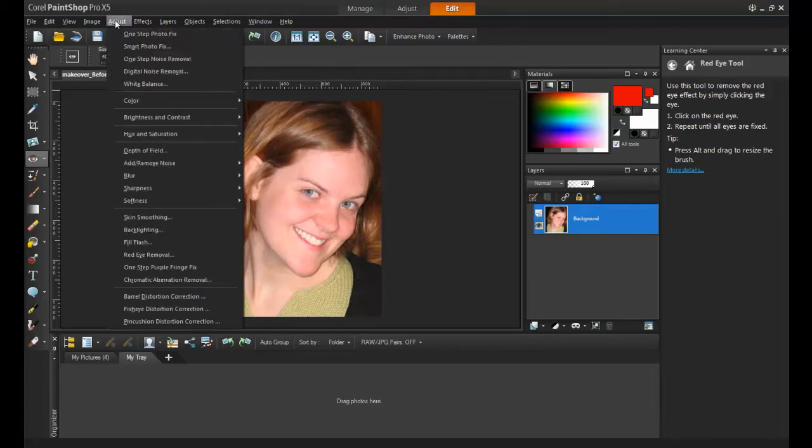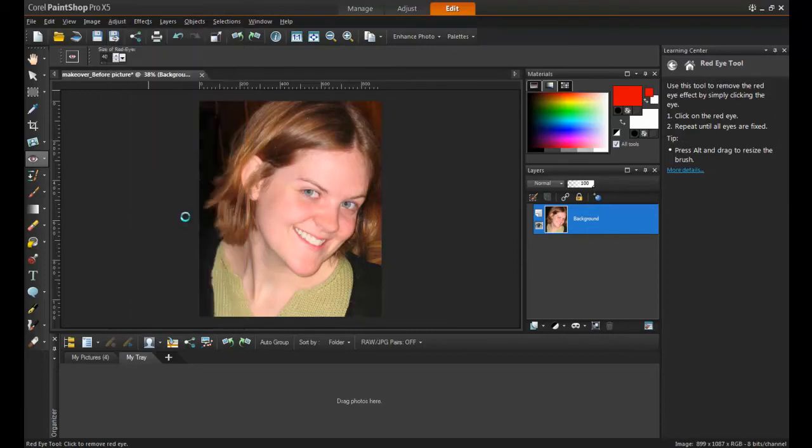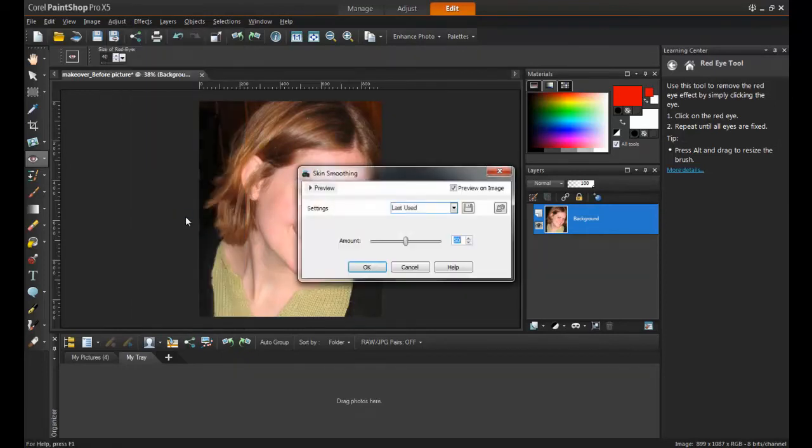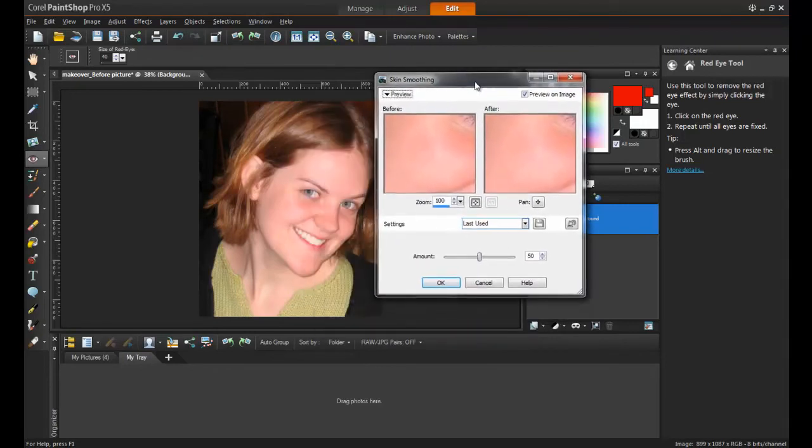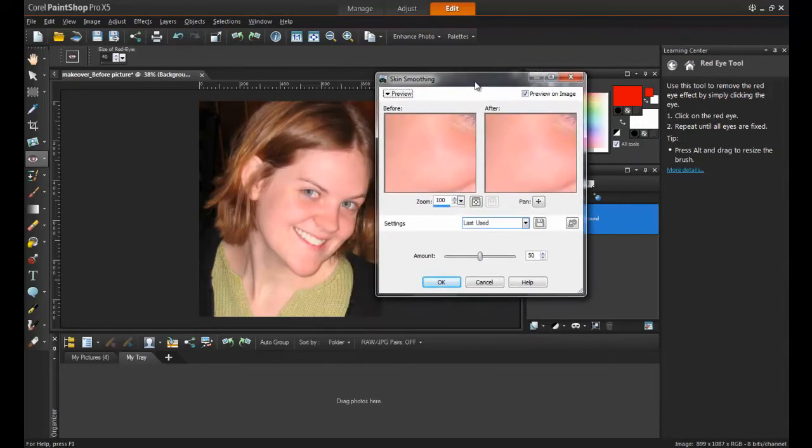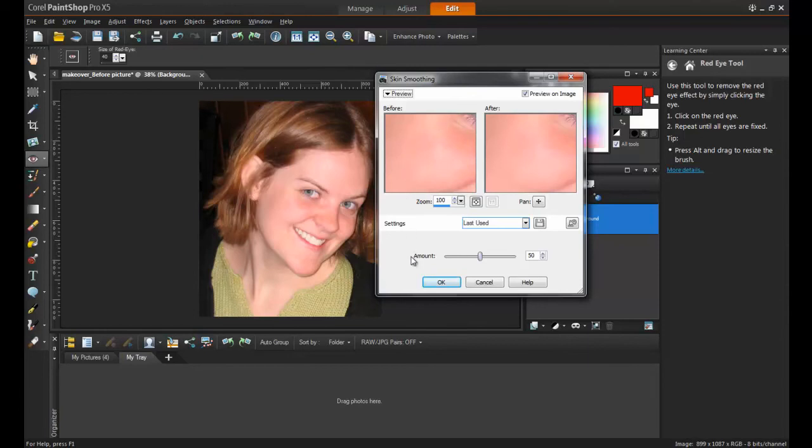To do this, click on the adjust menu and then select skin smoothing. With Preview on Image checked, adjust the amount of smoothing by dragging the gauge between 1 and 100. In this example, set the amount of smoothing to 50%. You will be able to see the results taking place on the image. And then click OK.